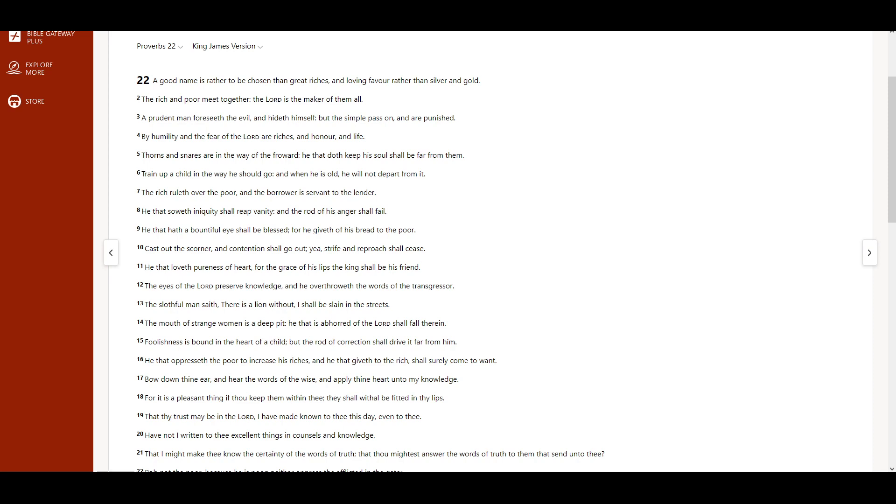Proverbs chapter 22. A good name is rather to be chosen than great riches, and loving favor rather than silver and gold. The rich and poor meet together, the Lord is maker of them all.